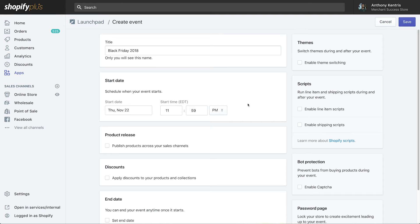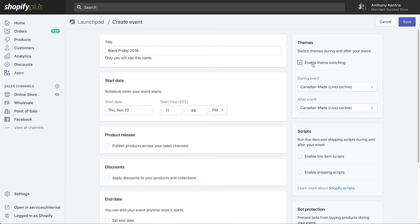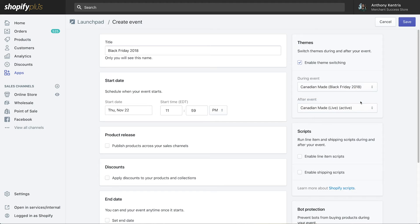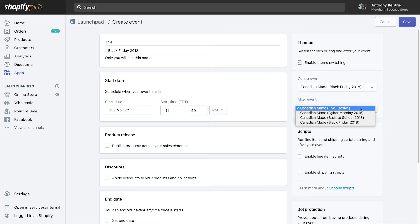As you saw earlier, Launchpad is able to switch to a new theme version during your event. Let's schedule our Black Friday theme to be active during the sale, and then automatically revert back to our previous theme when it's over.